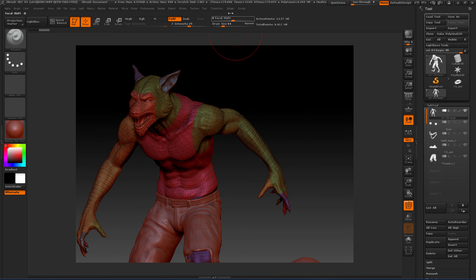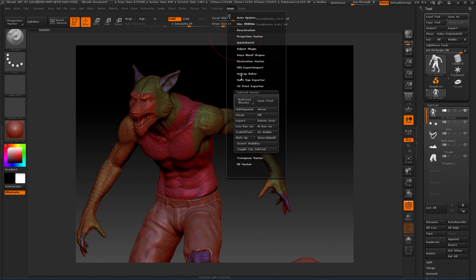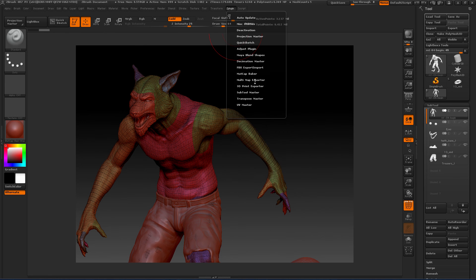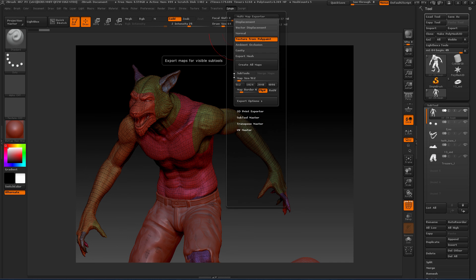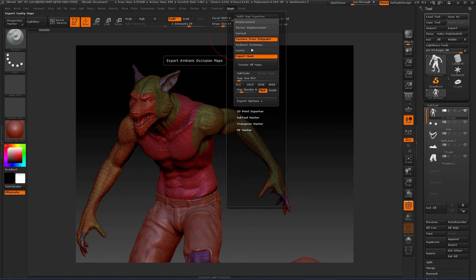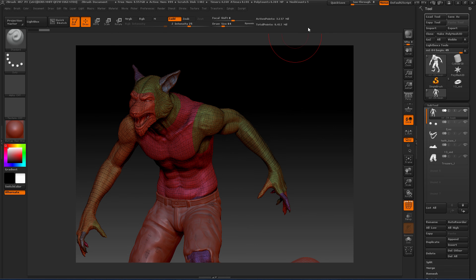You could also come in here to the Multi-Map Exporter. You can also export meshes too. If you're exporting different kinds of maps, you can click that on and it'll export your meshes as well.